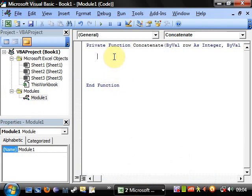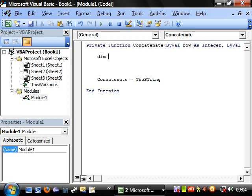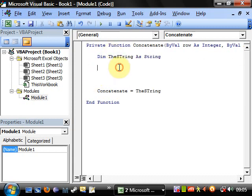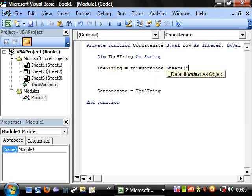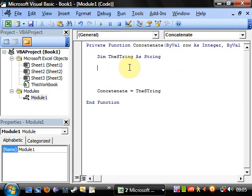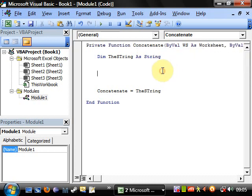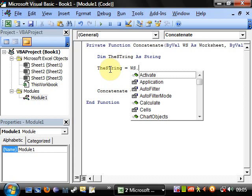So first of all, let's put the end part equals the string. And then we need to declare the string. So dim as string. And let's set the string equal to this workbook.sheets. And in fact I'm not actually going to do that. I'm going to have another ByVal in here, ByVal WS as worksheet. So this is going to pass in a worksheet object as its argument.